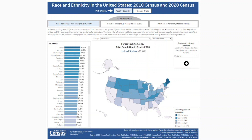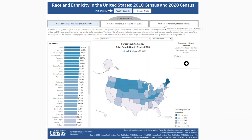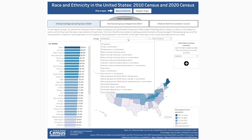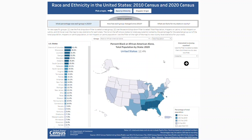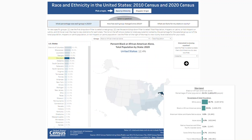The visualization is organized around three questions: what percentage was each group in 2020, how has each group changed since 2010, and what are facts for my state or county? The first question includes a map and a rank chart for the selected group. Let's select Black or African American alone for the total population. Notice that because I've selected total population in the second filter, the percent shown is the percentage of the total population who identify as Black or African American alone.